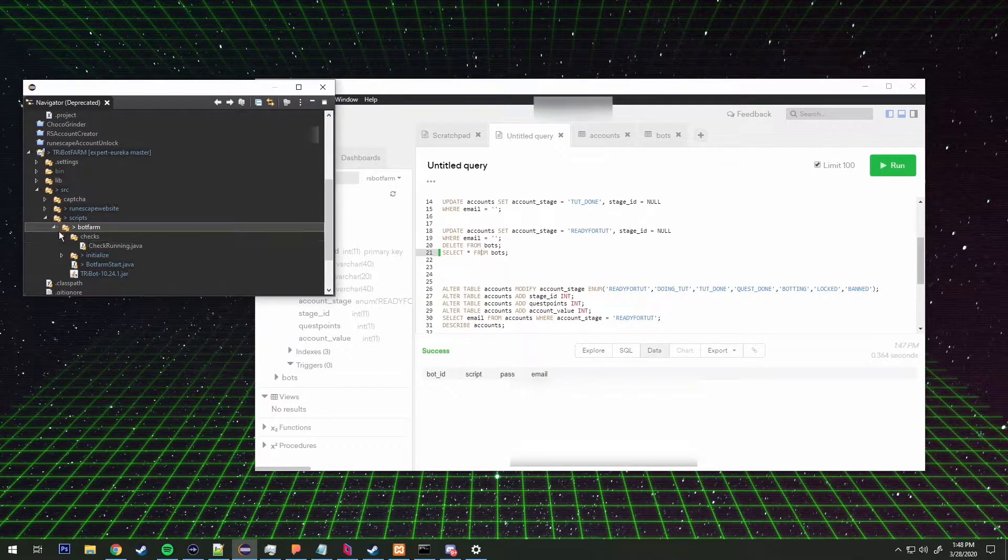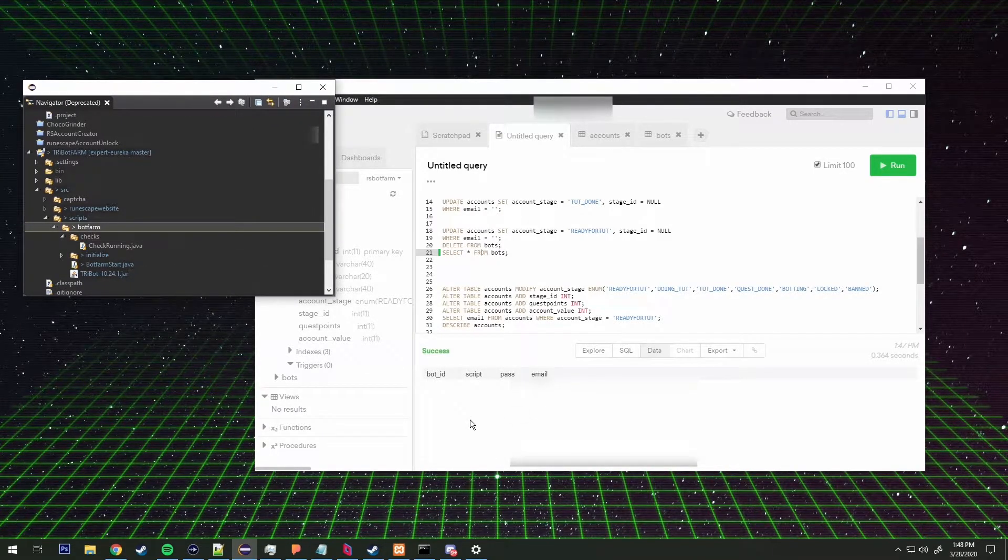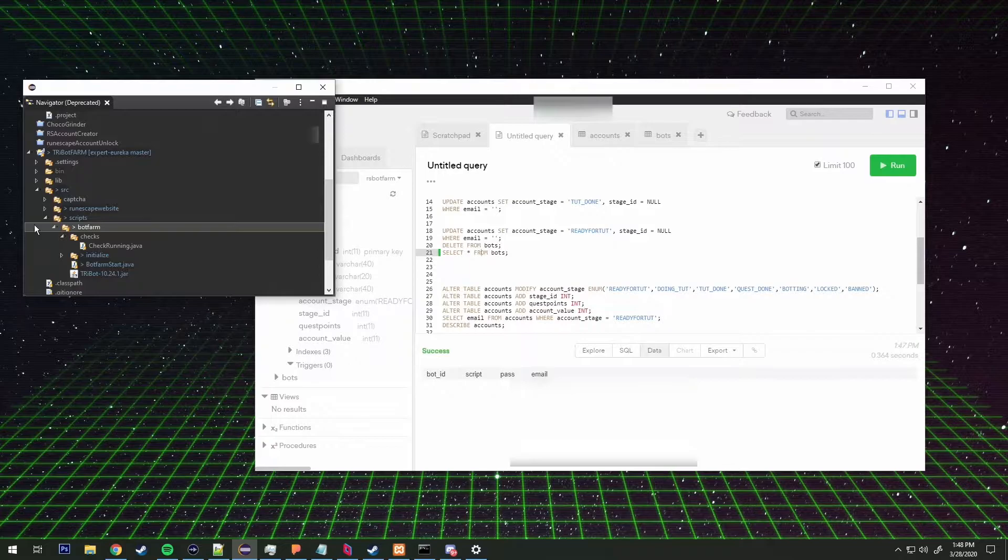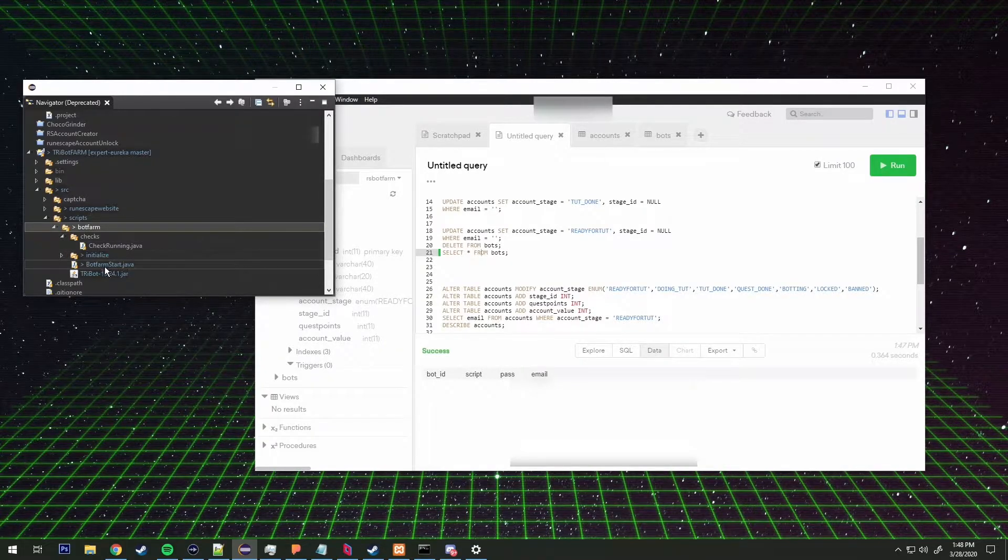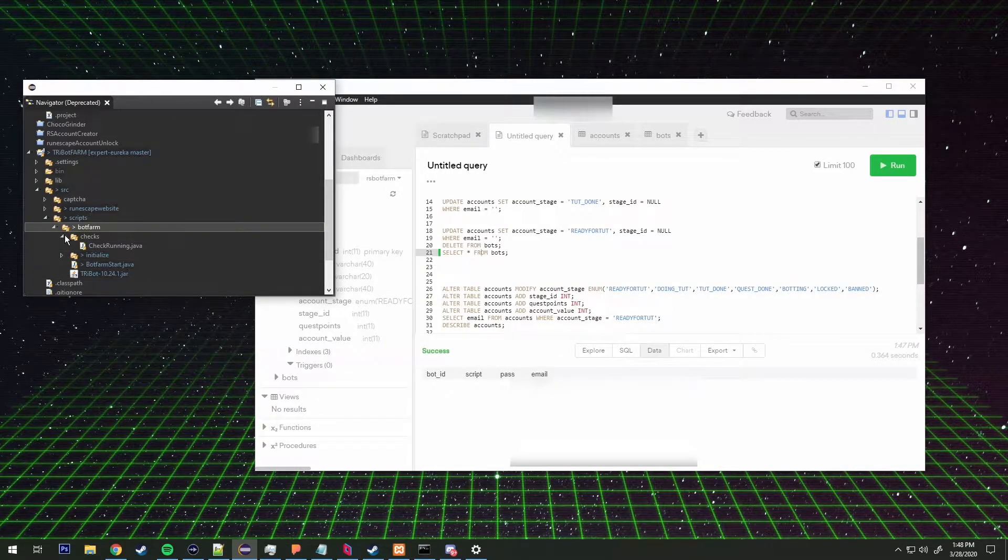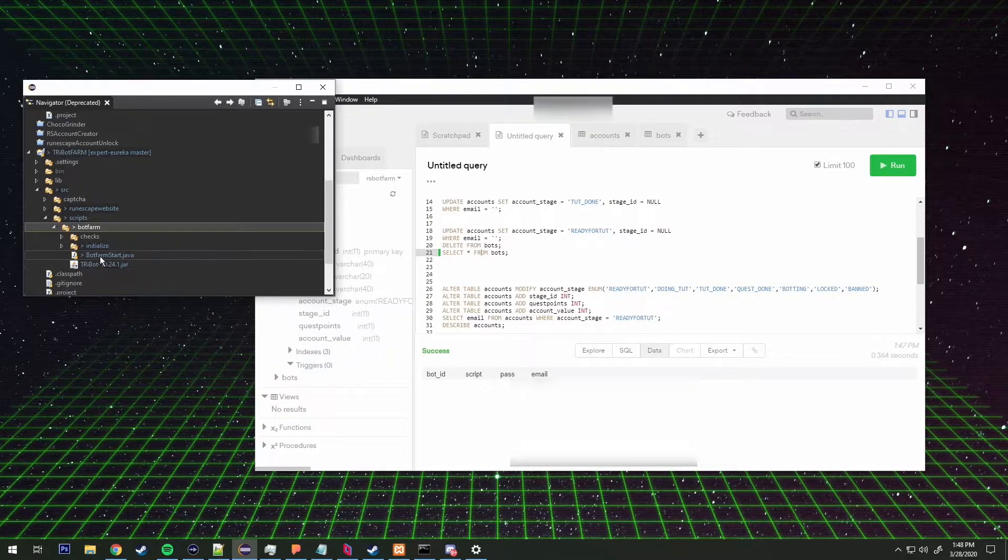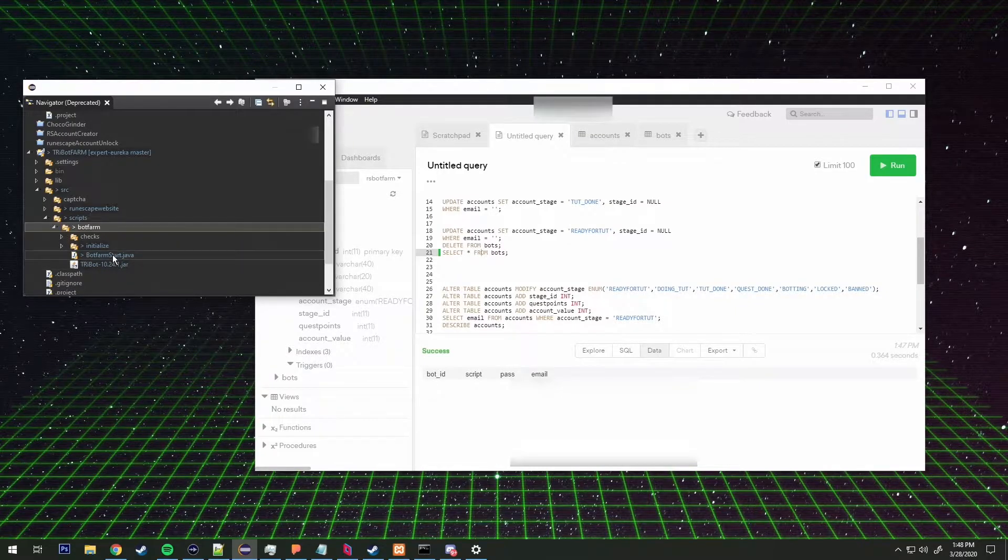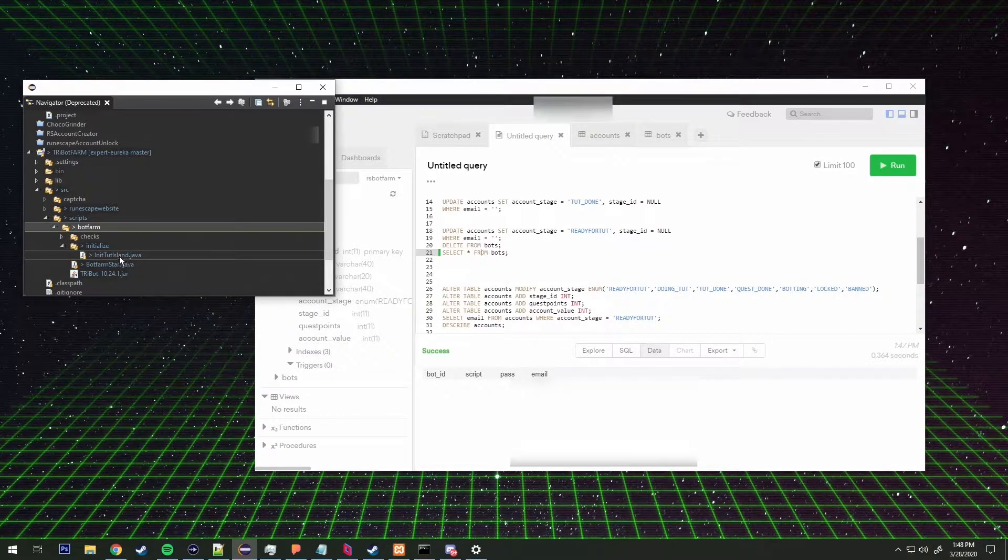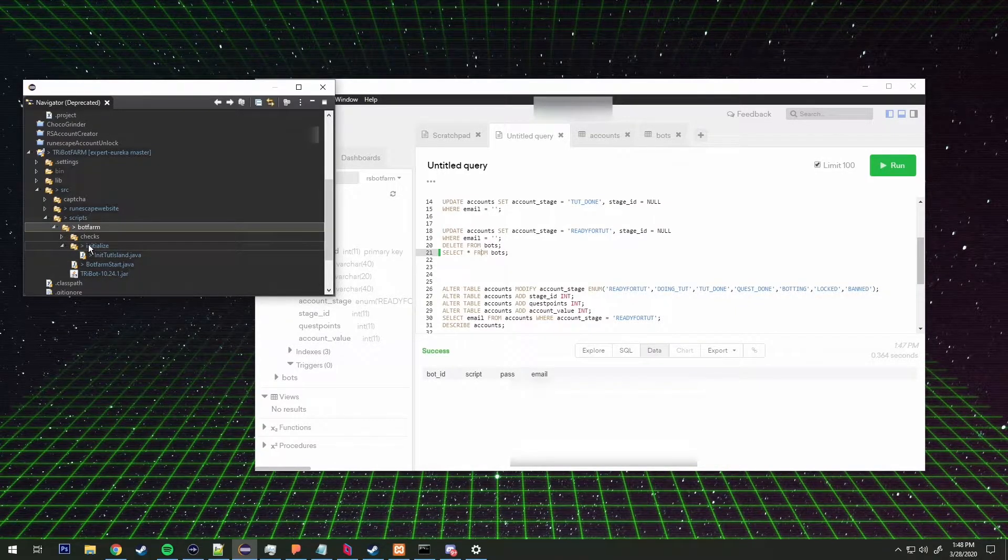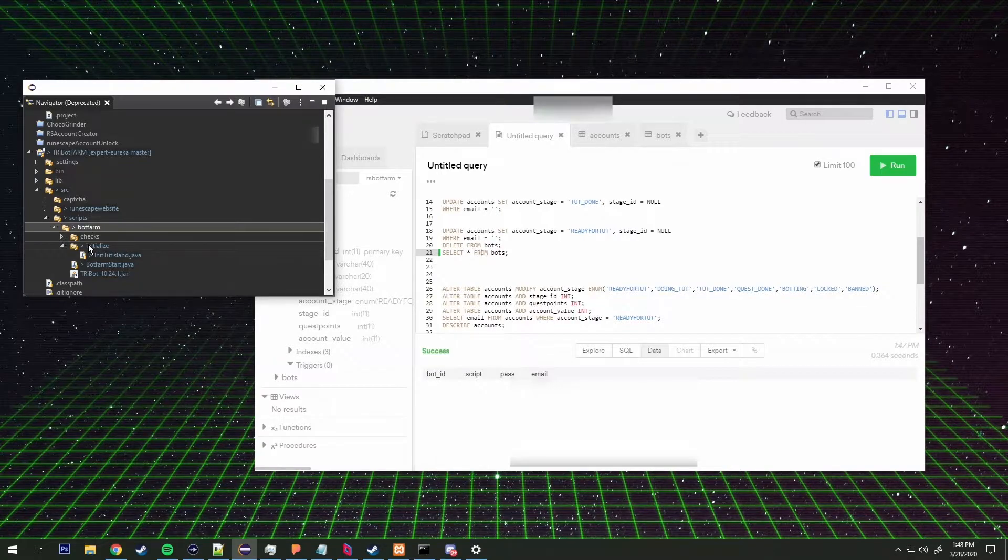So if there's four accounts running, it's going to return four back to me in the program. So that's all that does. Inside of initialize, there's going to be probably a couple different scripts here.